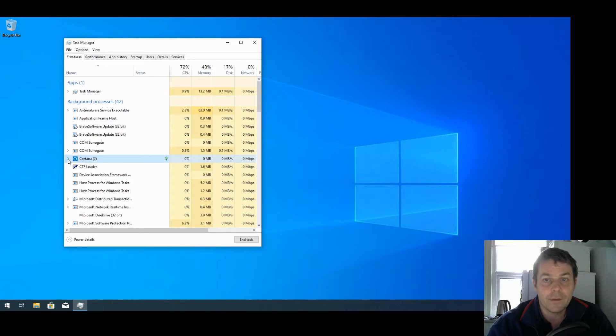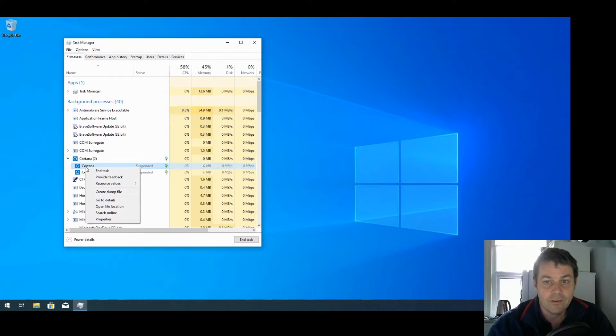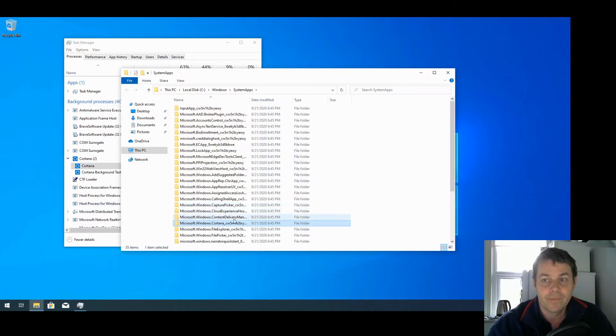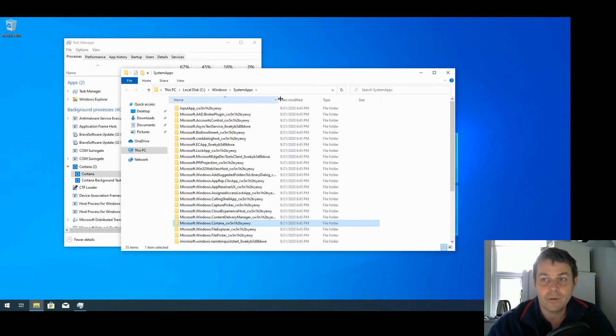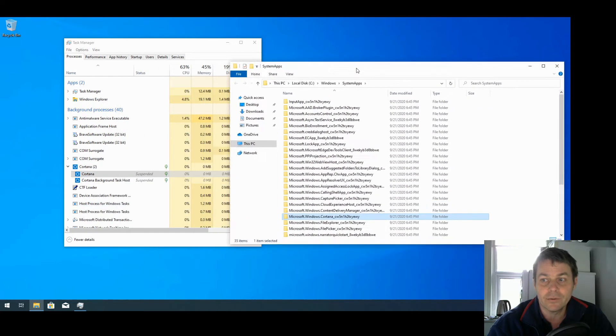So I'm going to open up the little arrow there, click on Cortana, right-click on it and say Open File Location, and we can see there the folder where Cortana is installed.